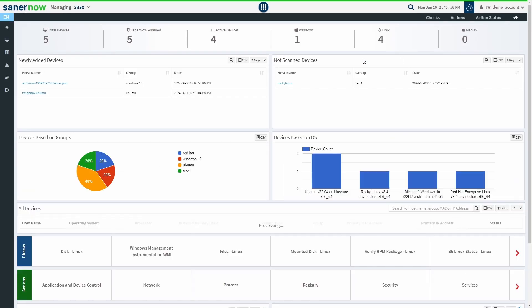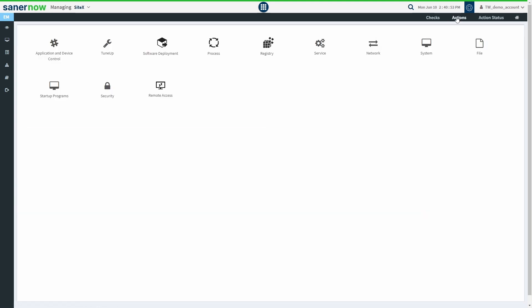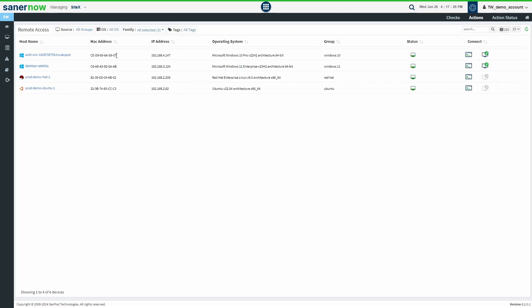In the Endpoint Management tool, click the Actions tab on the top right of the page. Once you are in the Actions window, click the Remote Access icon. You are presented with the Remote Access Dashboard.